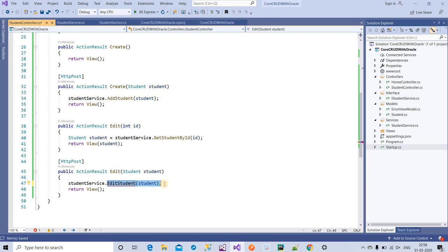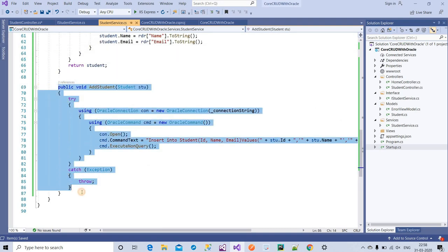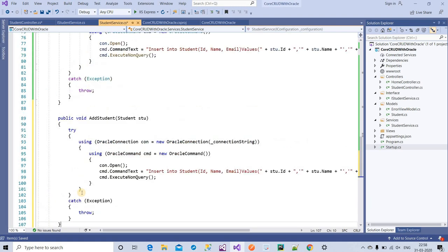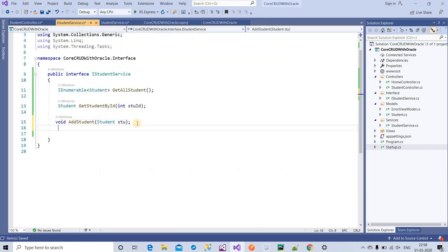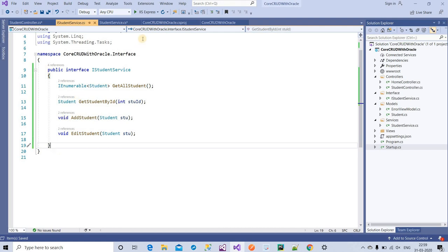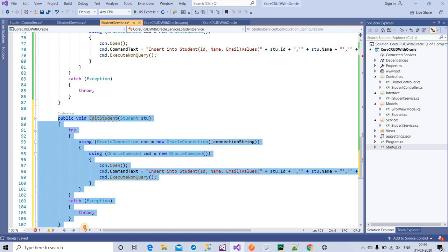I'm going to the service class and I need to copy the complete code and write it there. I also need to add the edit method to the IService interface — the same thing we have to write in the interface. Now that's done. Same thing I need to do for the student delete — I'm going to copy the code for delete as well.